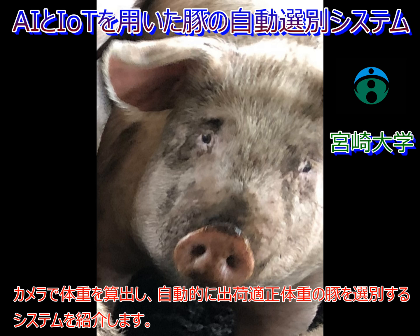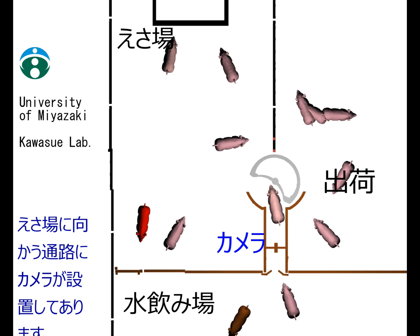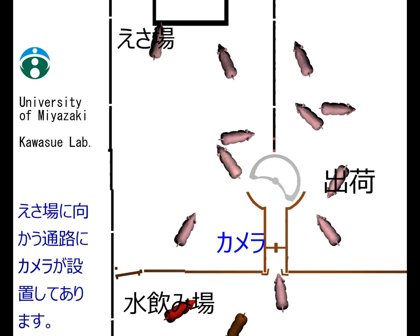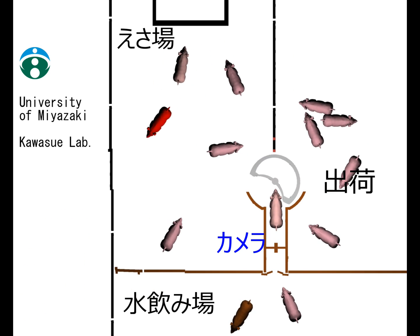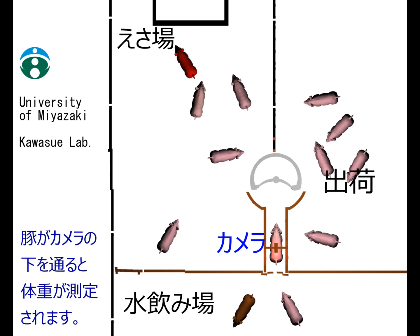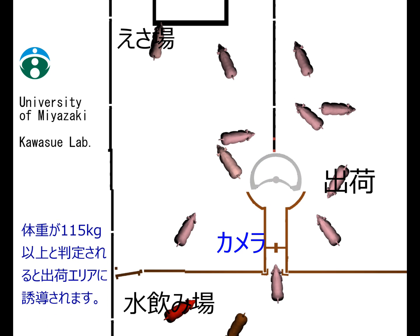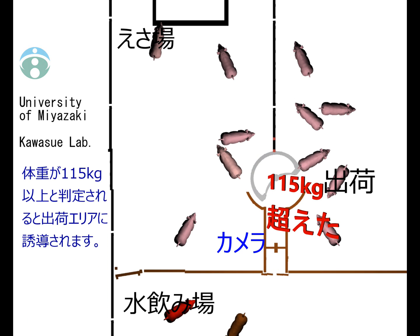An automatic pig sorting system using computer vision is introduced. A camera is set on the path from the relaxation area to the food area. When a pig passes under the camera, its weight is estimated. If the estimated weight is over 115 kg, the pig is led to the delivery zone.